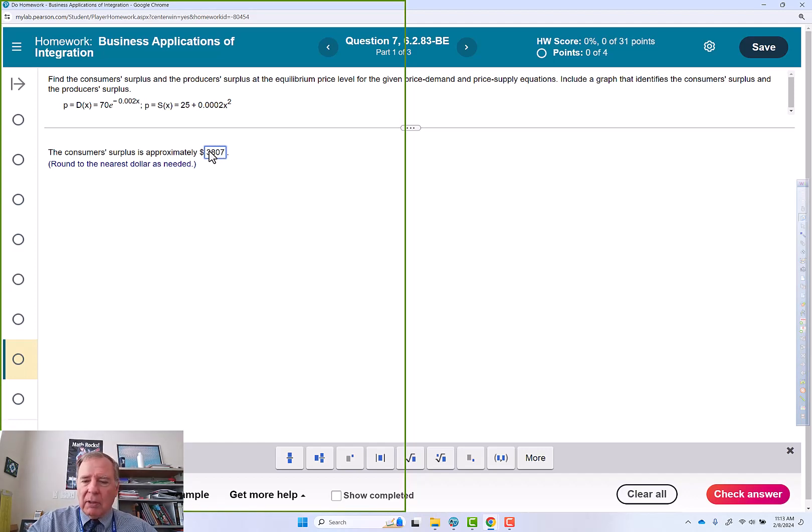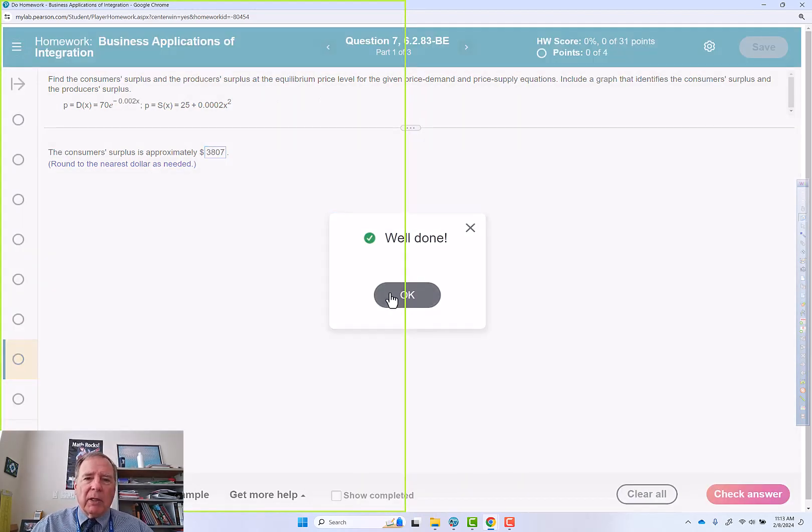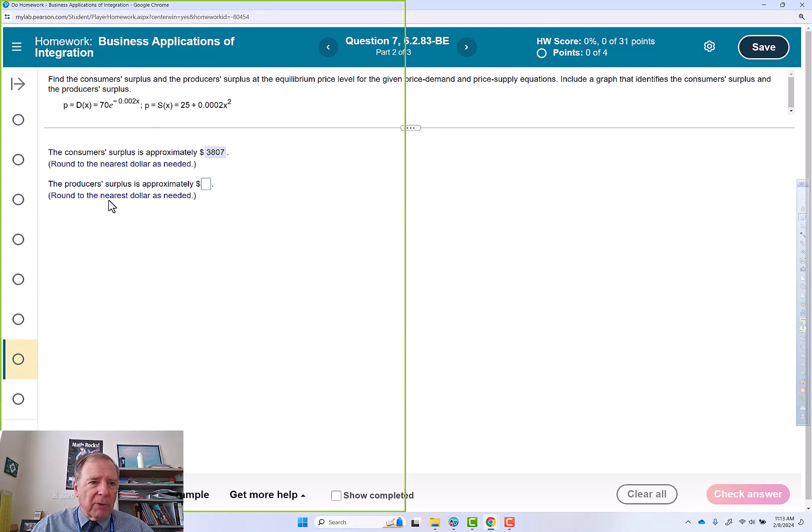3807, enter. Well done. I don't know where that line came from.